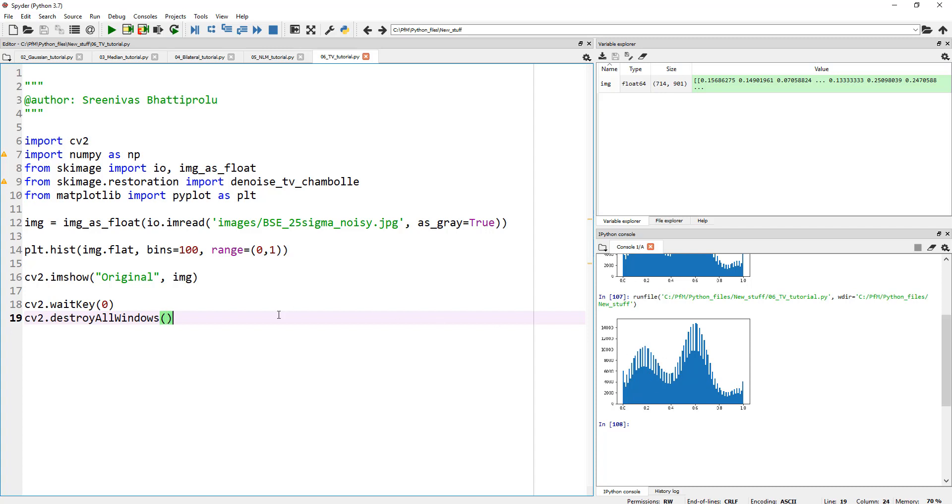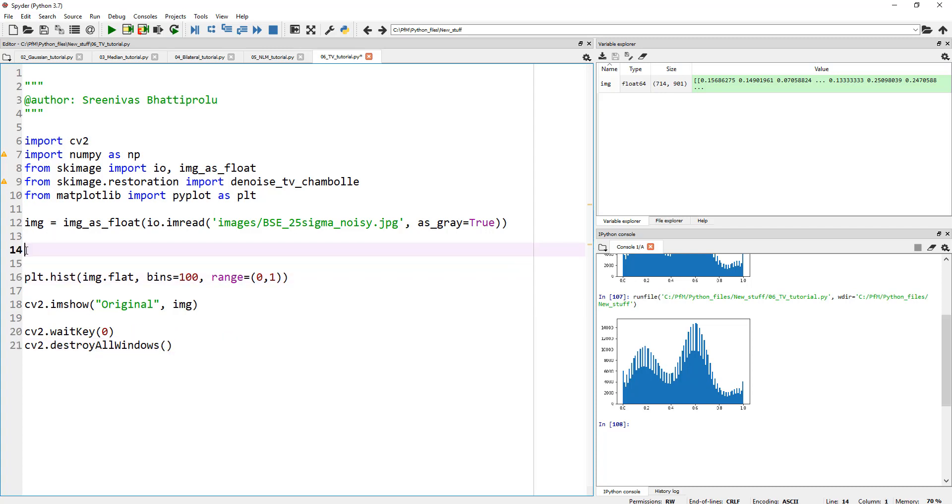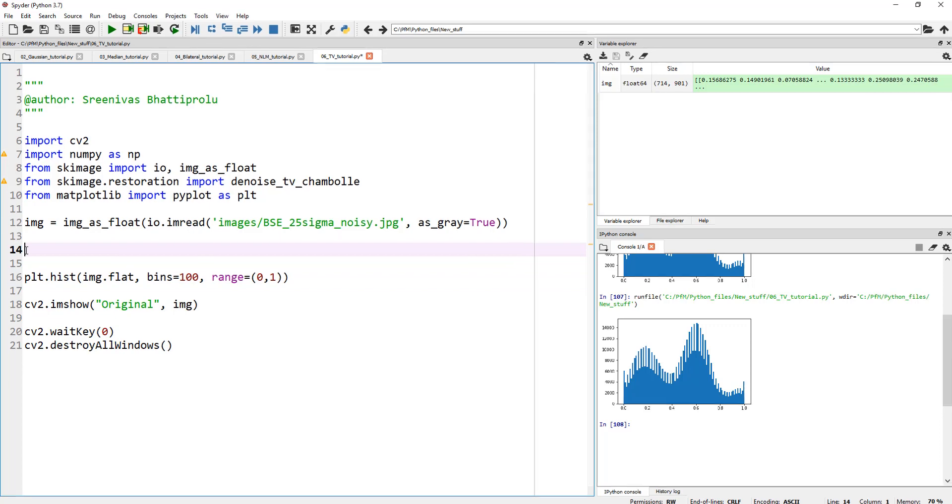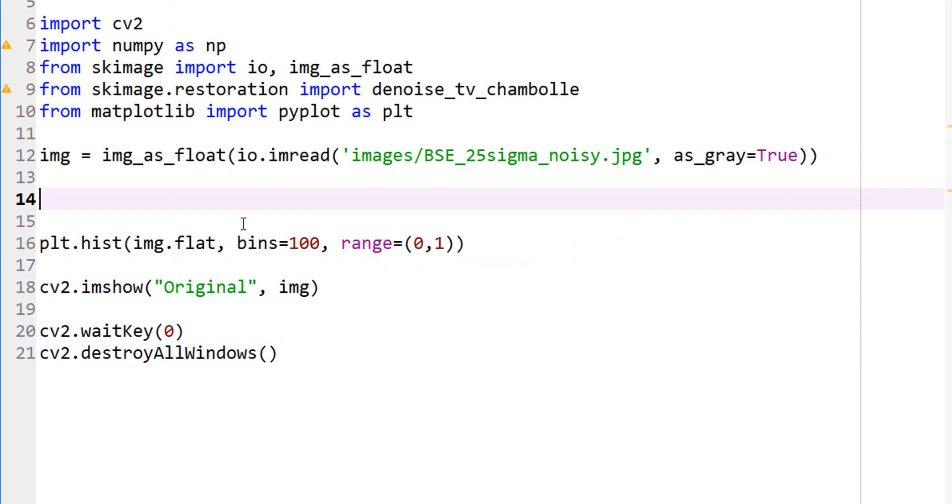So if you are planning on segmenting this image, this can be a nightmare. That's why we need to clean it up. So let's leave that plot histogram as is, and let's go ahead and denoise this.